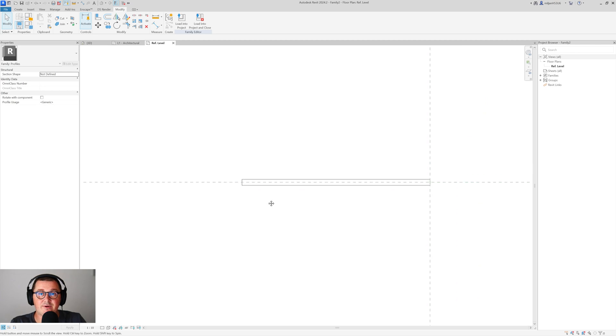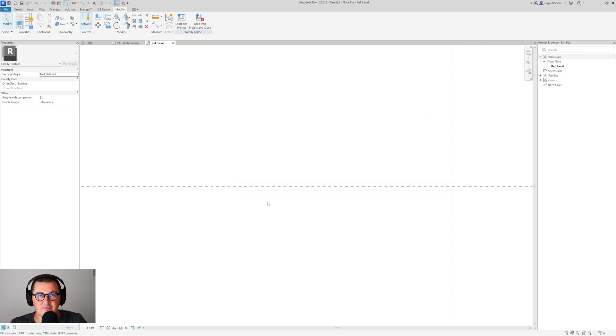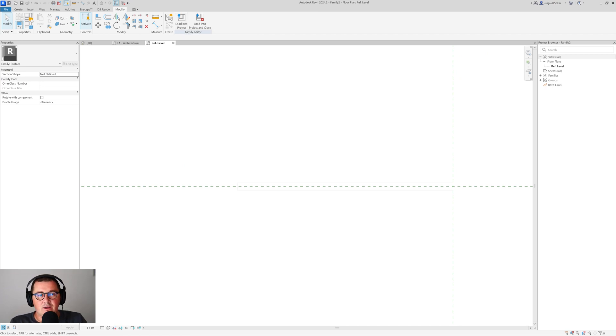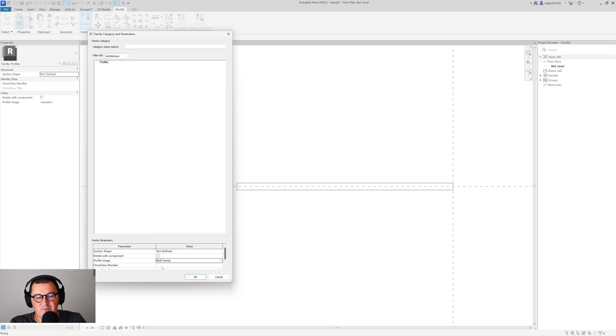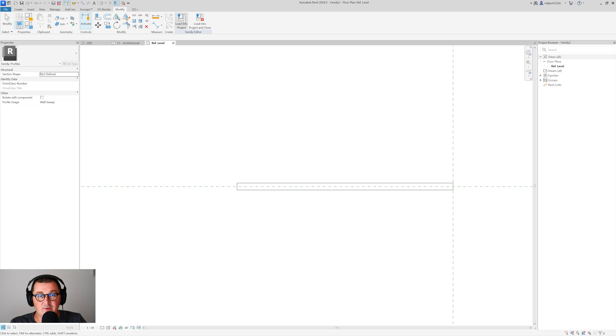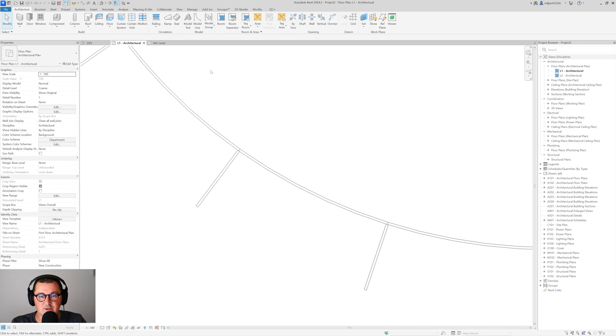It's highly recommendable to save the family. You see that this is family too. So I will remember that name. And then I'm going to, actually, before that, we can just see here, we can just put this as a wall sweep. But it's not necessary. And then we can just load this into the project.